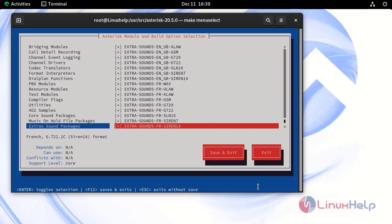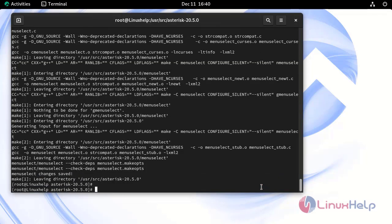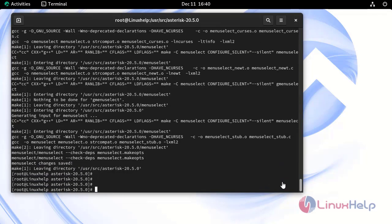After the selection, use save and exit. Next, compile and install Asterisk by running the make and make install commands.